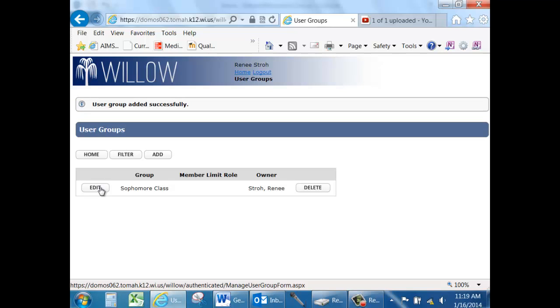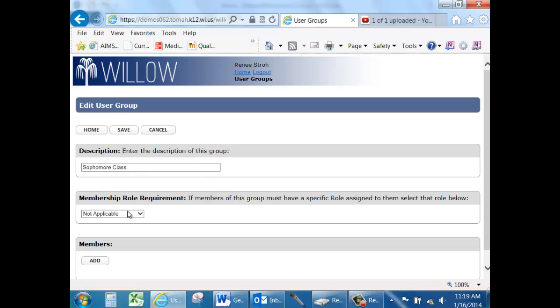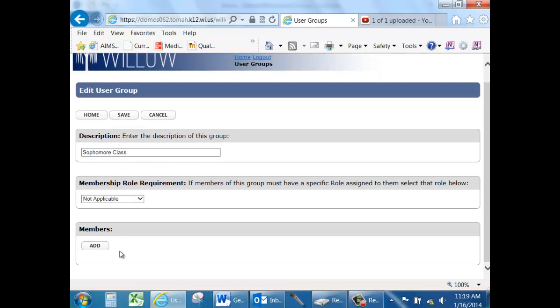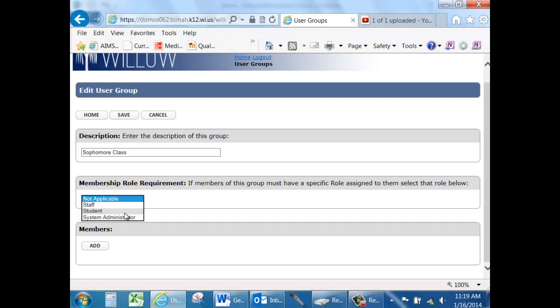Edit it to add your members. If the group is going to consist of strictly staff members, make sure you select staff. If it's going to include strictly students, select students. And if it's going to consist of both students and staff, leave the membership role as not applicable.